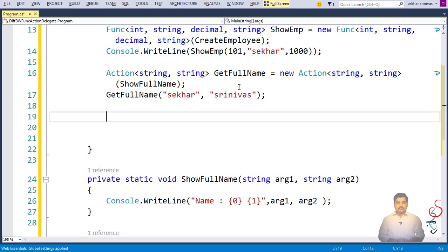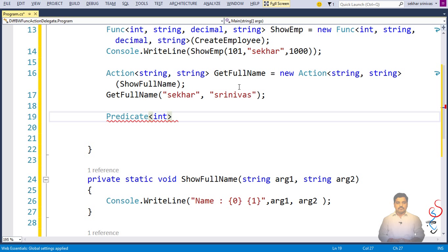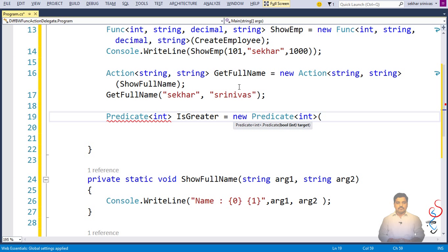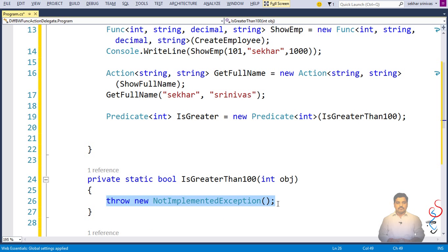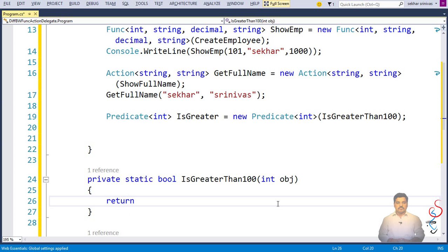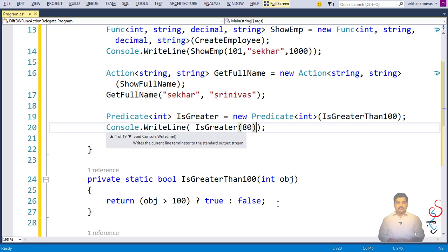We have one more type of delegate, Predicate. Predicate is a delegate which takes some parameters but the return type is always boolean. I define a Predicate called is greater than 100 referencing a method. In that method, I return true if the object is greater than 100, else false. I then call is greater passing 80 as an argument. This simple program explains the differences between Action, Func, and Predicate delegates.